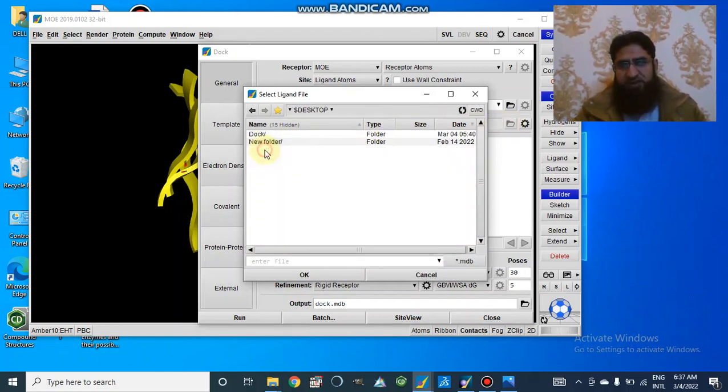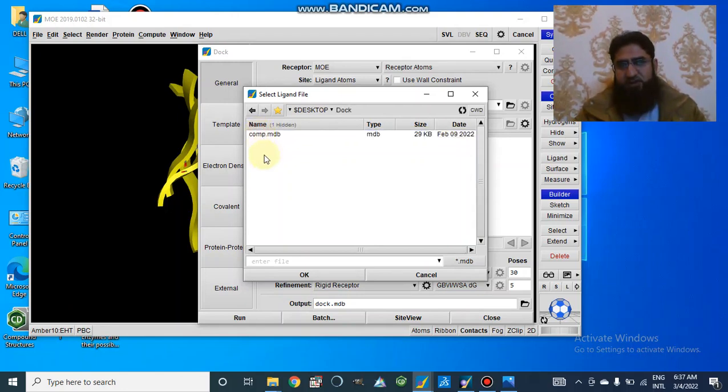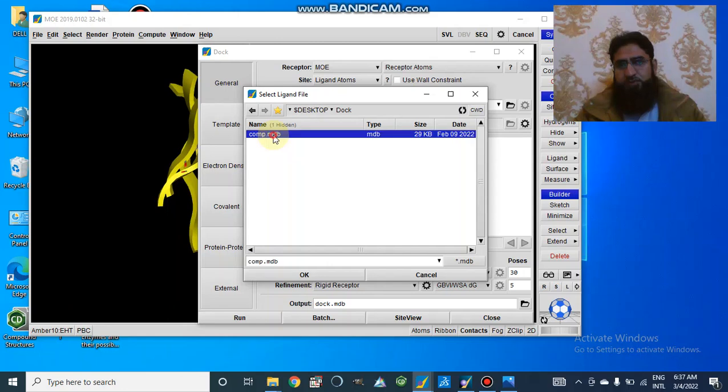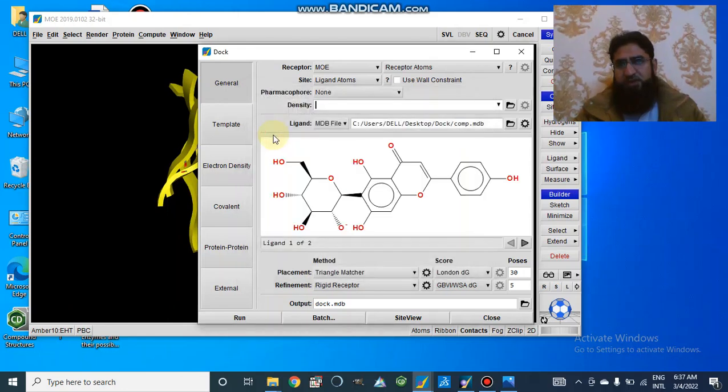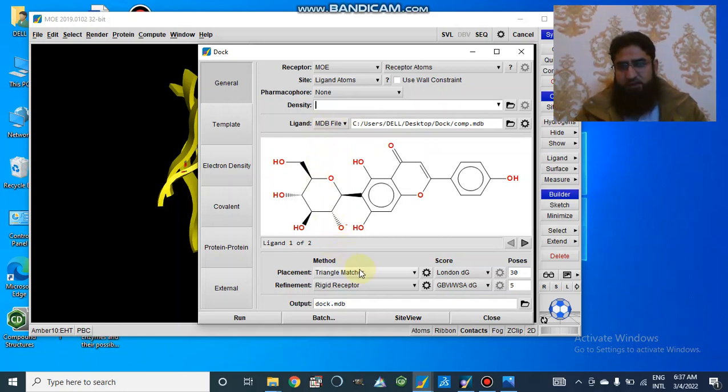We will go to desktop where we have created our dock folder. Here we have made our database of compounds, compound.mdb. So we selected that folder that we already made.